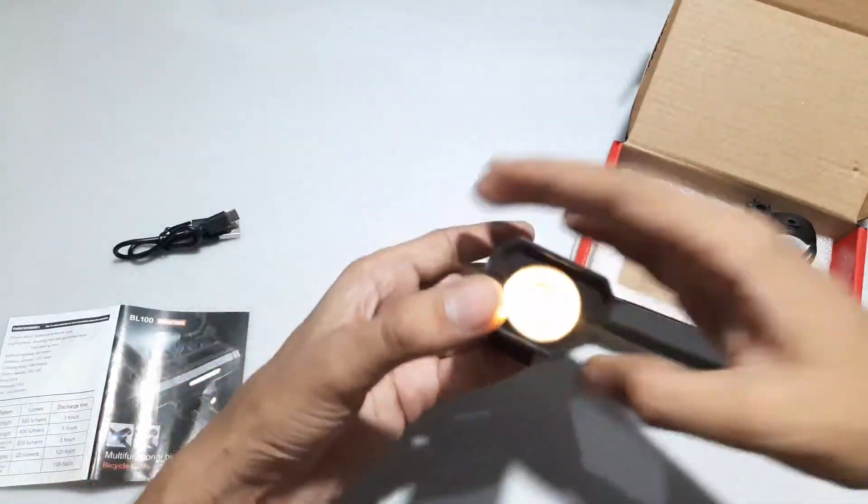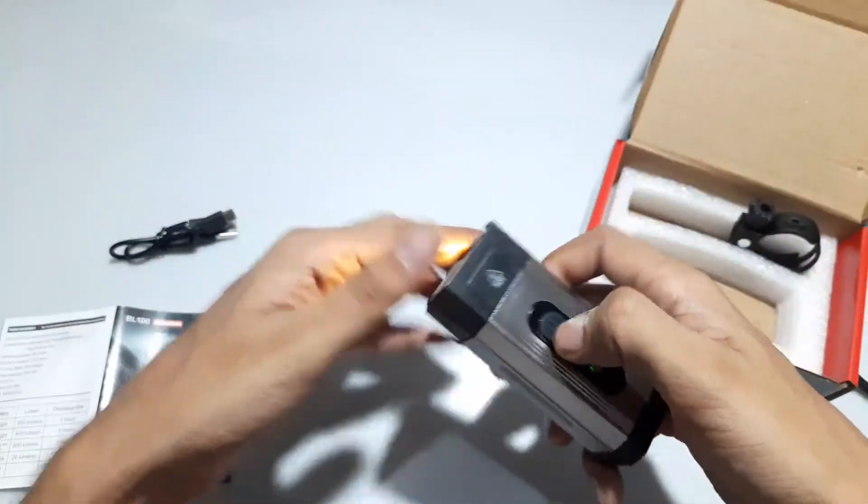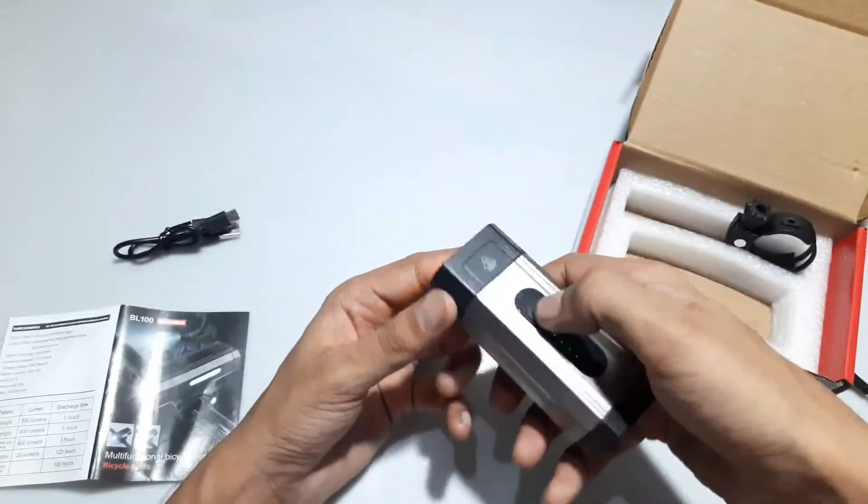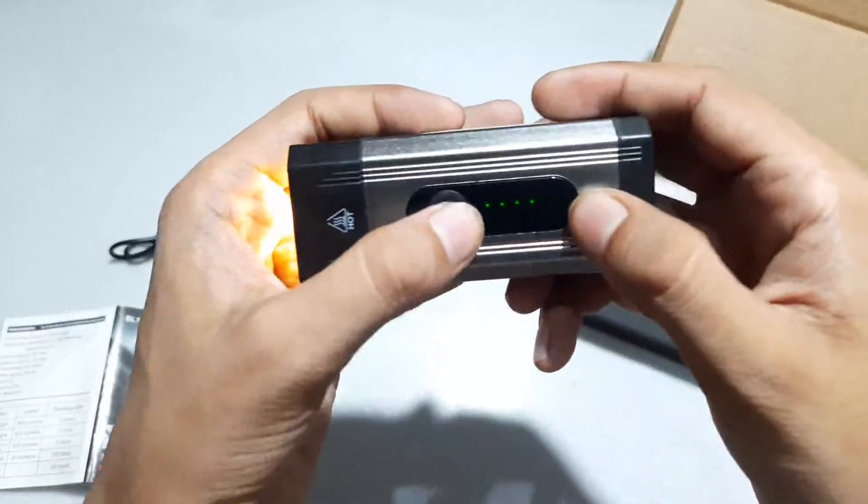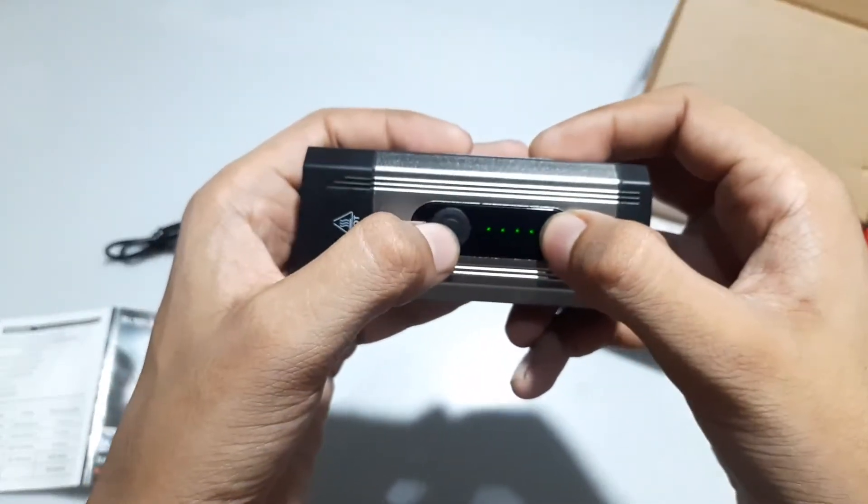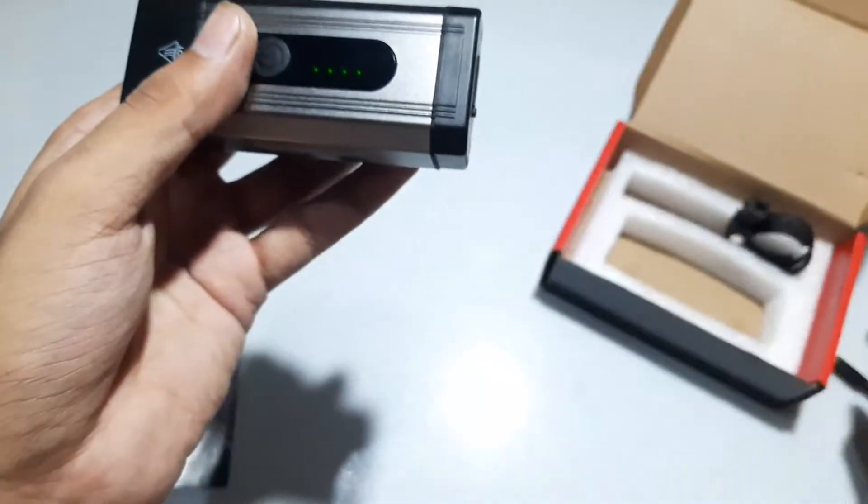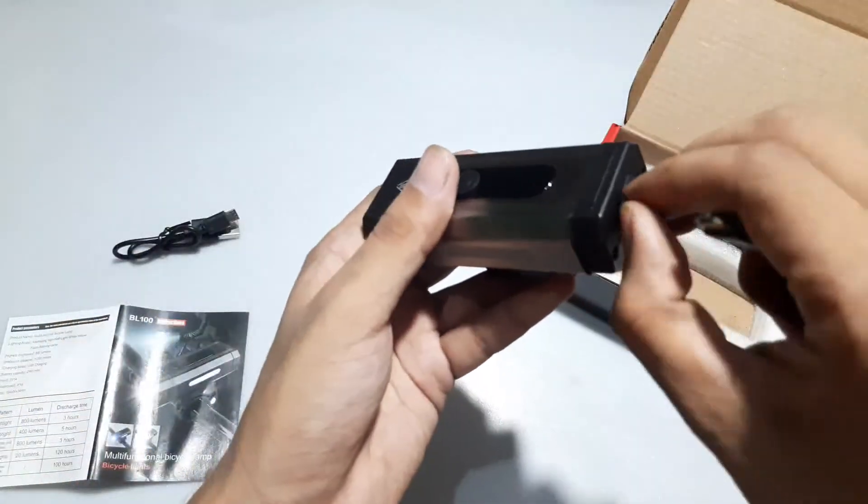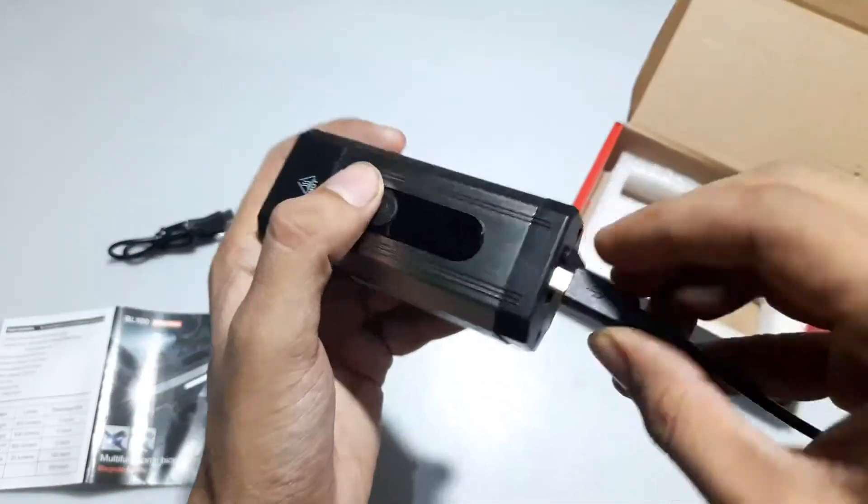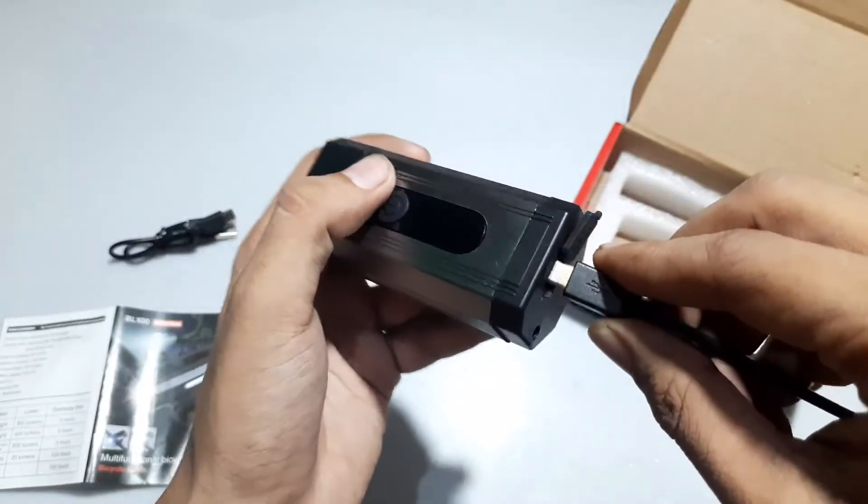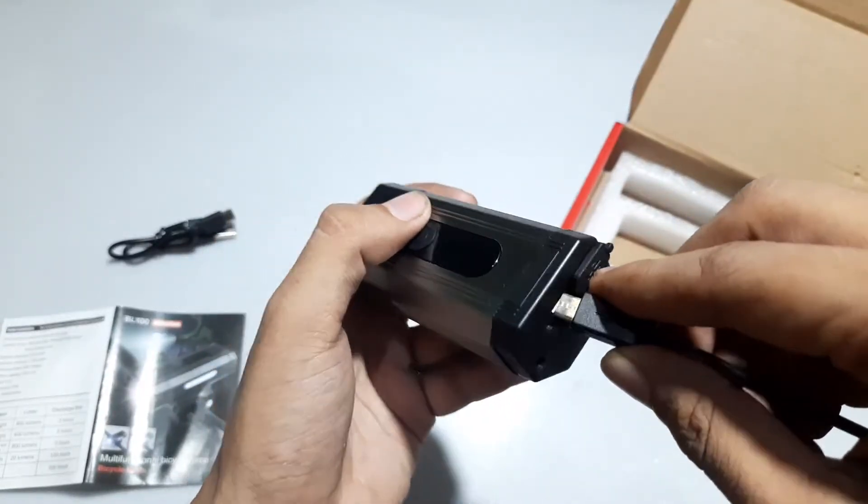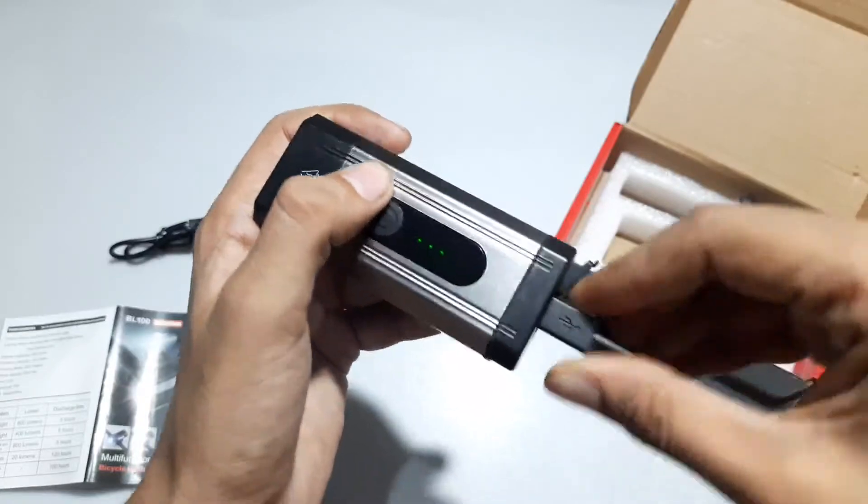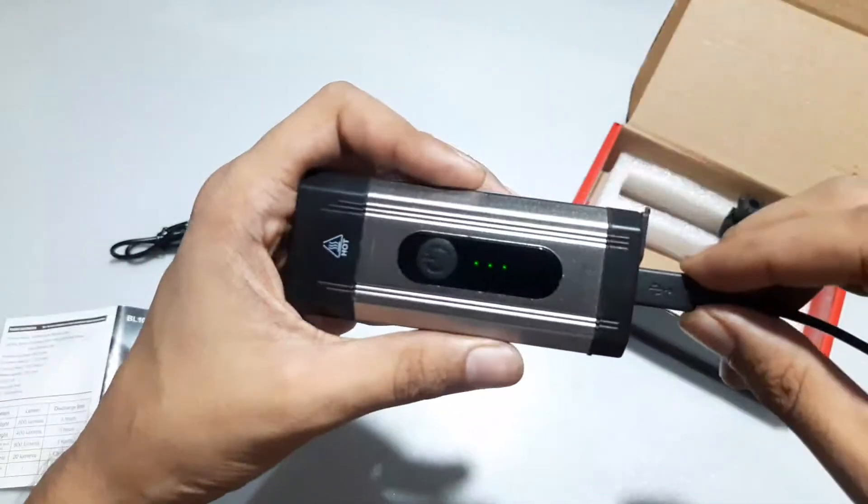Another thing I like is that it has this battery indicator. Each indicator represents 25%, and we can charge this with any micro USB charger, as long as it's 1.5 ampere. I won't risk this Chinese stuff with anything higher than 1 ampere.